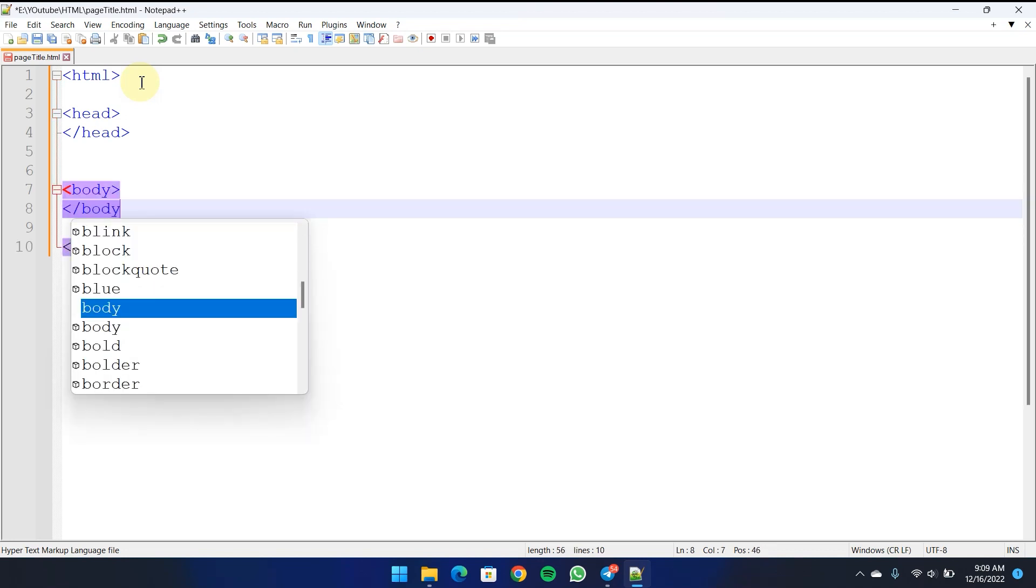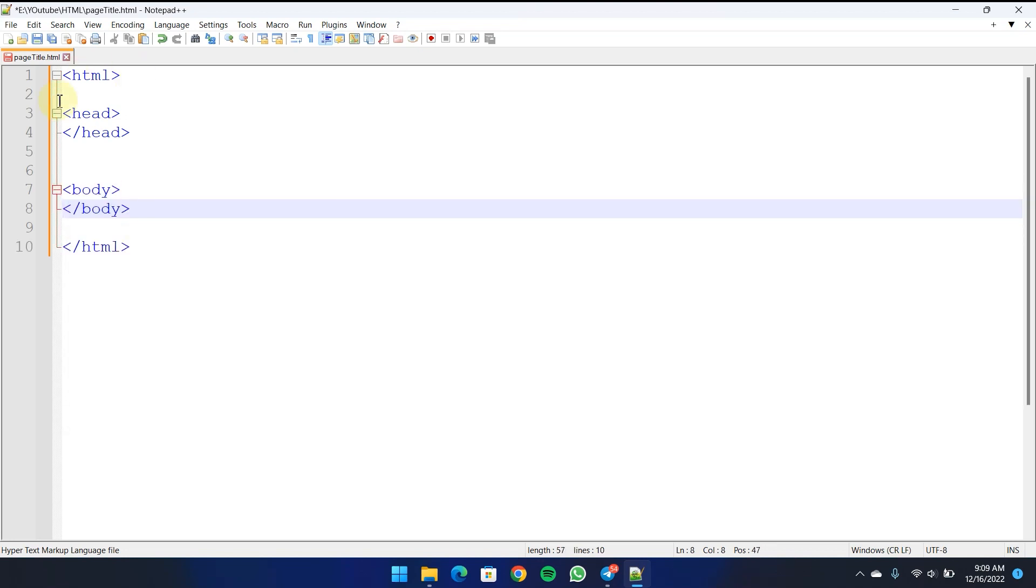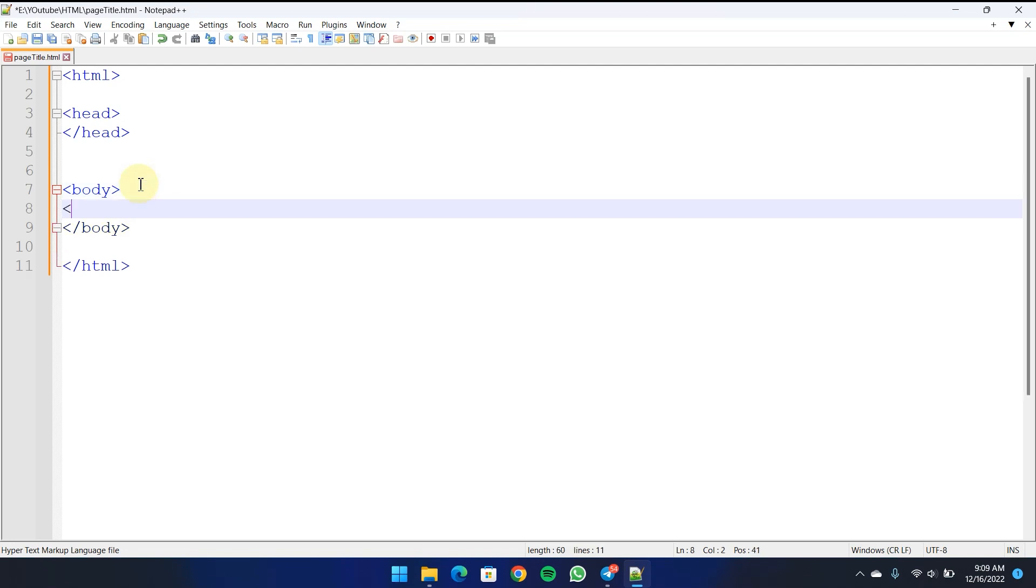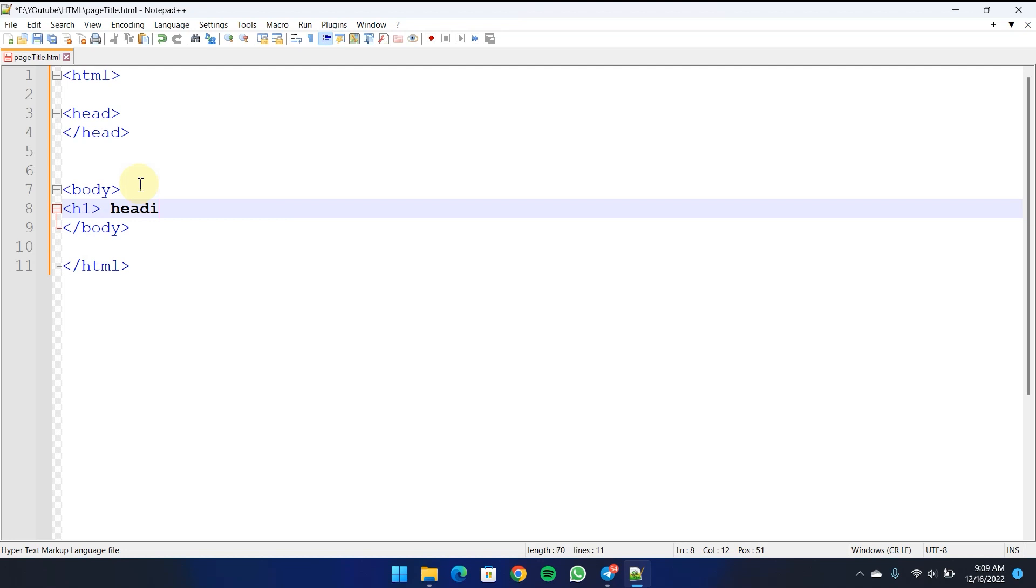Let's close the body element and the title tag. Let's demonstrate the heading tag.